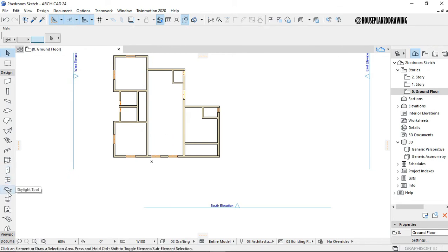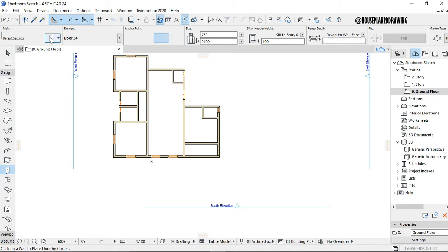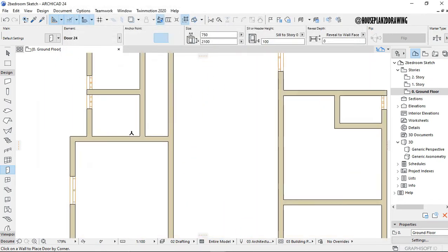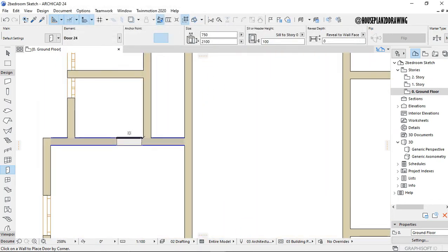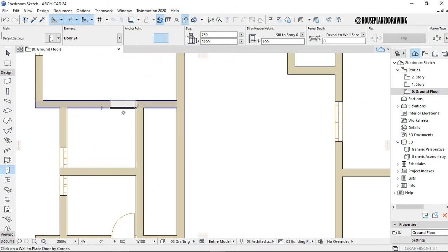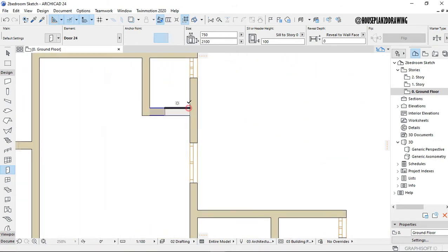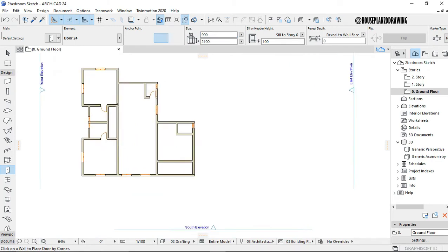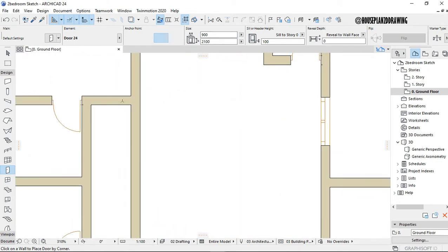Now I want to put the doors in. I go to the settings dialog for doors — click on Doors and go to the settings dialog. I set 750 for the toilet door, and 1,900 for the room doors.